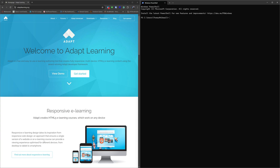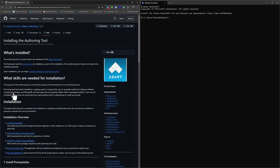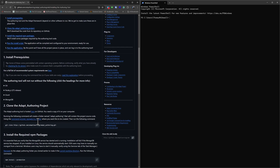First things first, I open two things: my browser of choice — Chrome — and PowerShell. I leave PowerShell in the standard directory for now as we'll be doing some installing through it shortly. Let's take a look at the Adapt learning website. There's loads of information here and we're going to ignore almost all of it. We go straight to Resources, then Documentation, then Installation, which takes us to the GitHub wiki for installing the authoring tool. Here is all the information — the prerequisites and the NPM commands we'll need. We'll use this as a guide but not stick to it strictly.